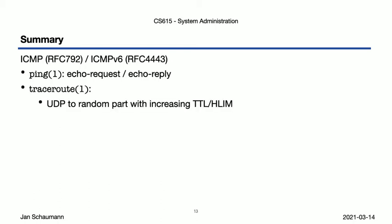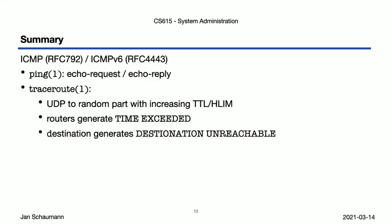We've also seen the use of traceroute, which uses a random UDP port destination, and then sends packet with an increasing TTL, tracking the routers along the way to send back ICMP time exceeded messages, until our destination tells us that the port we've tried to talk to cannot be reached.